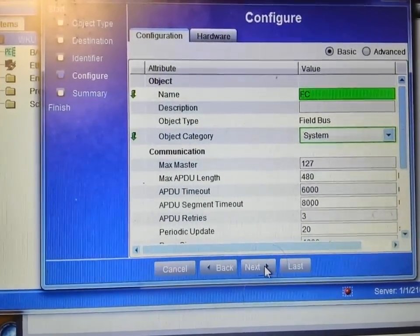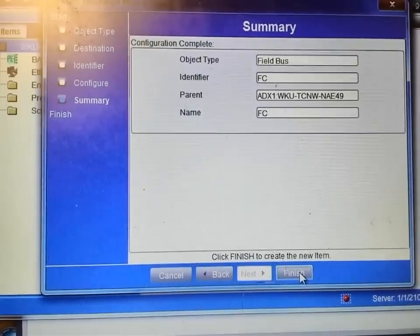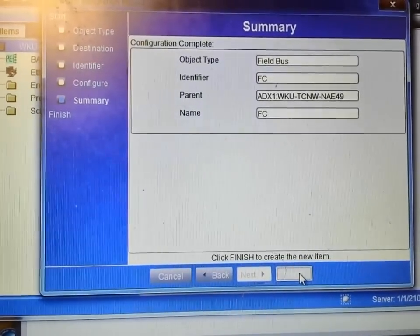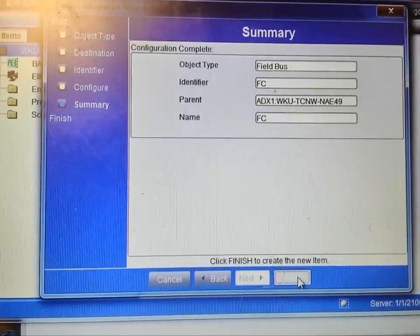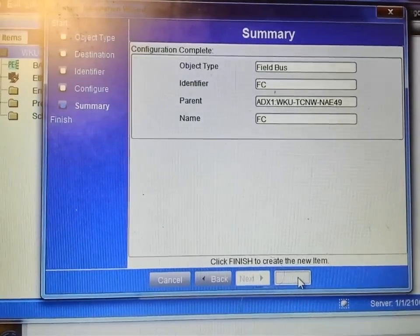On the final summary screen I'm simply going to hit finish. It will then add the trunk into the device.